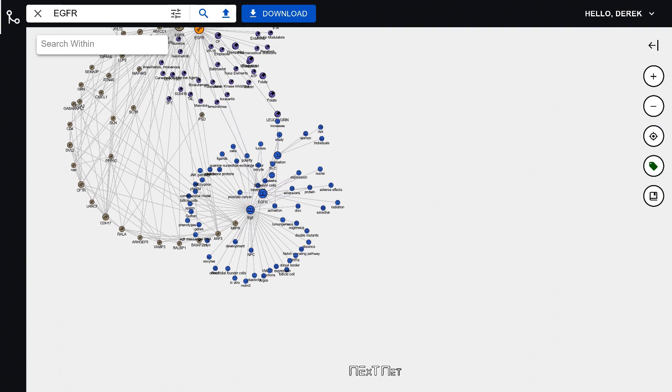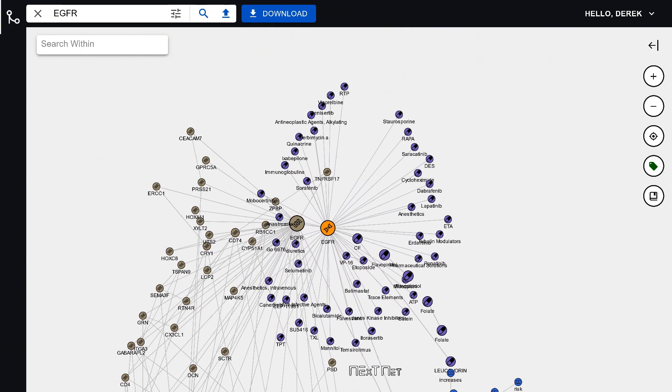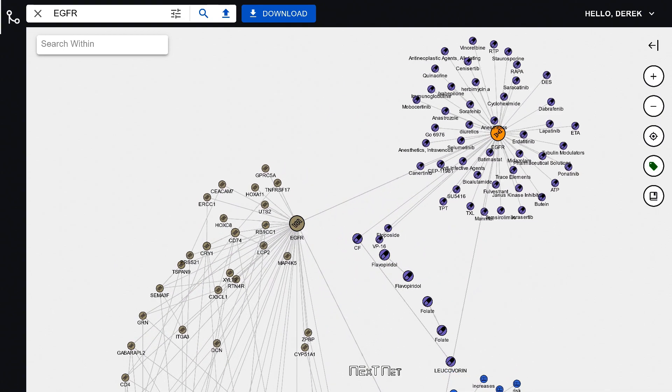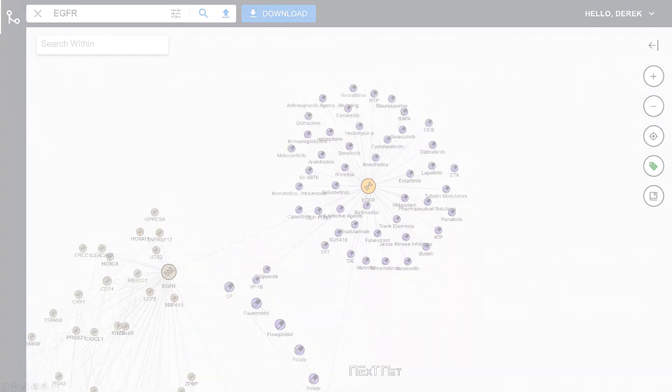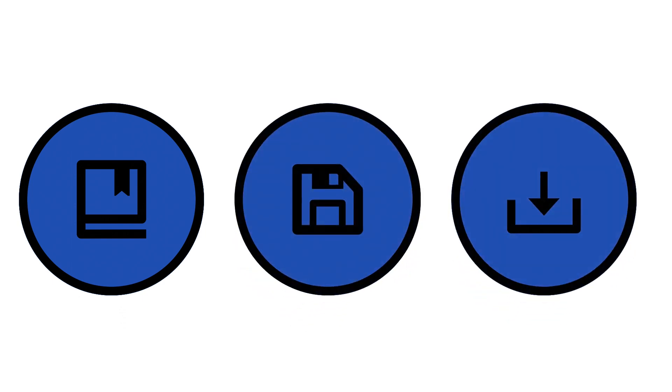We have an expanding suite of collaboration tools that also make Sapiens a great platform for cooperative discovery. Tag nodes with notes or citations, save the graph, share the graph, and exchange ideas back and forth.